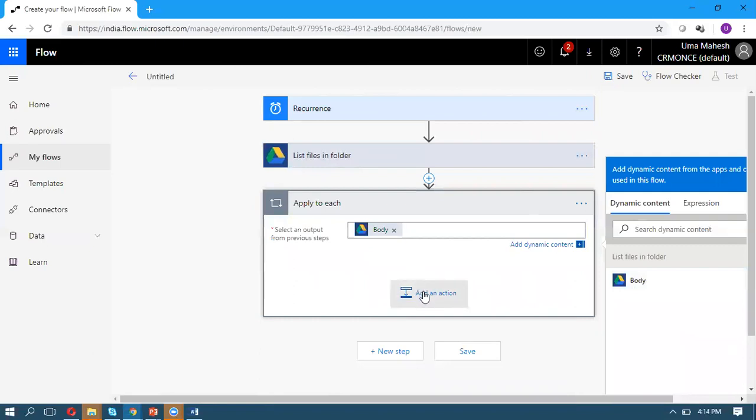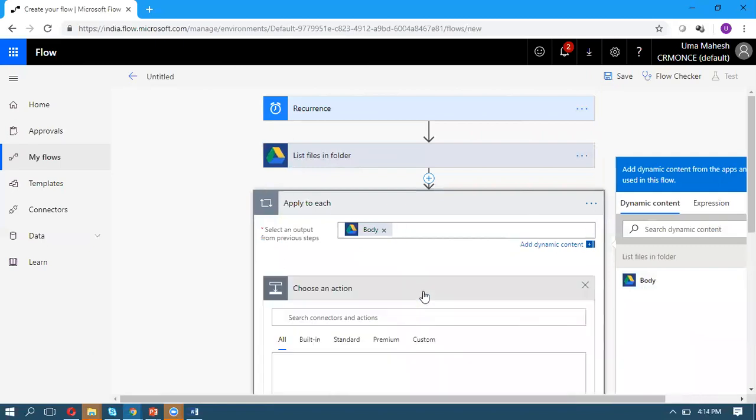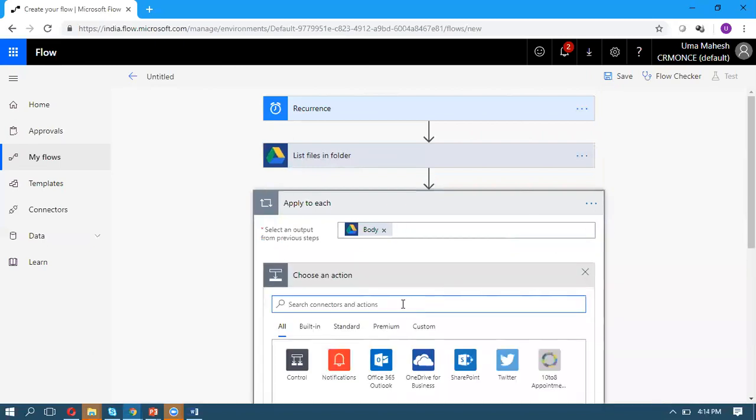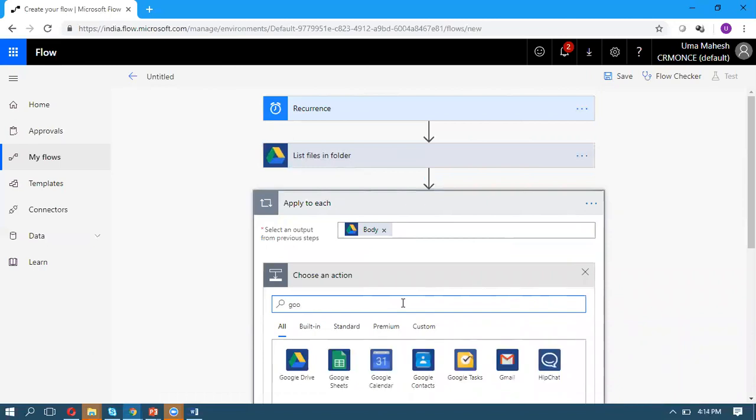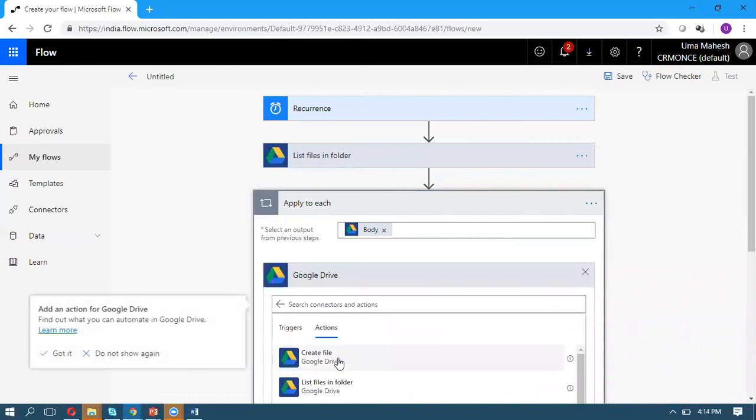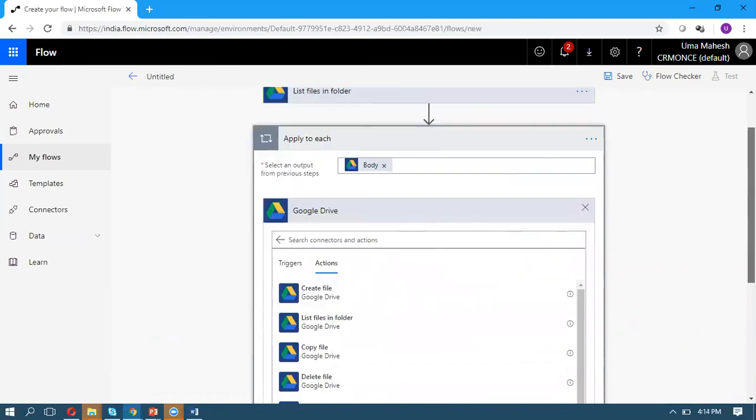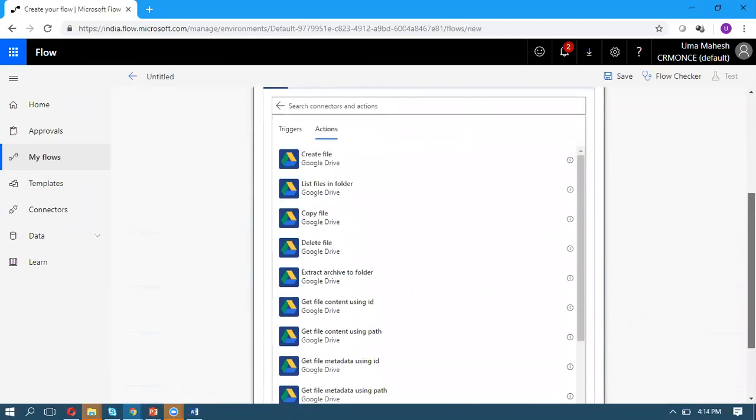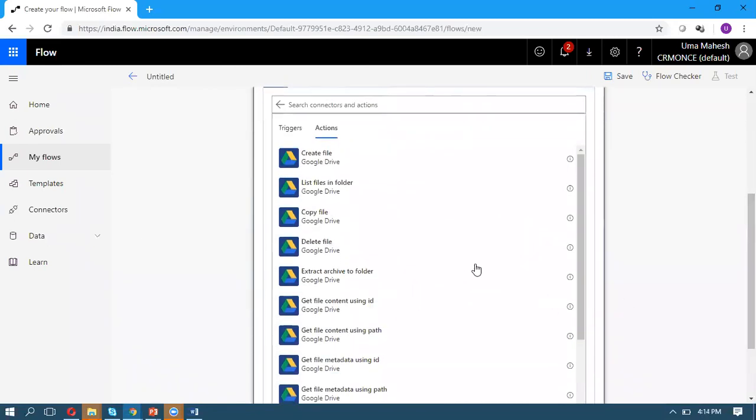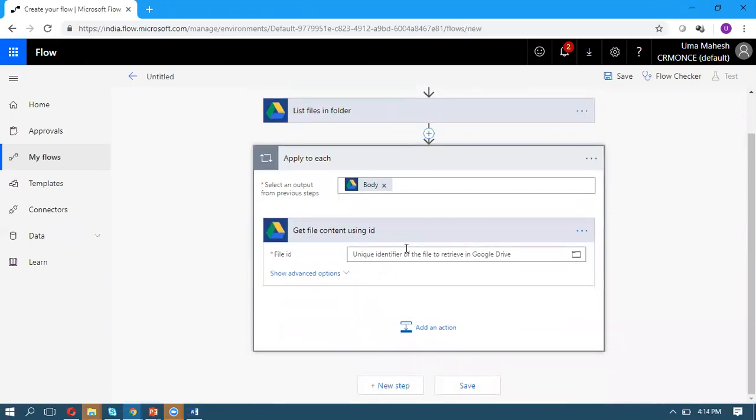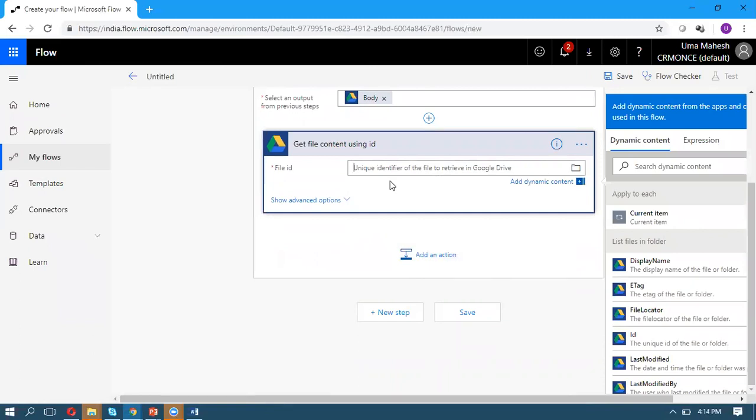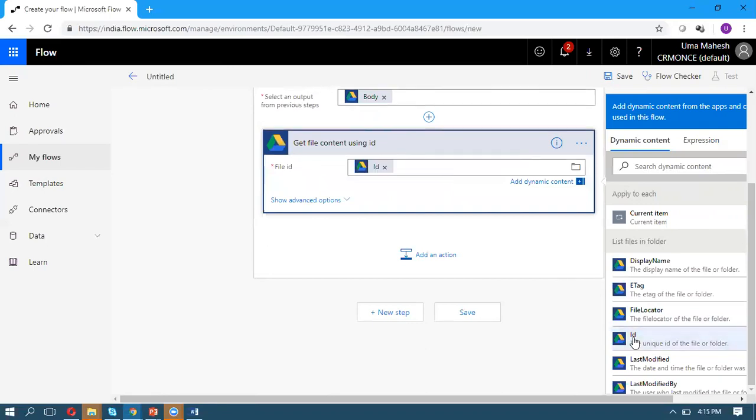Within that loop, take another Google Drive action and select 'Get file content by ID'. Here we need to pass the file ID dynamically from the above loop.